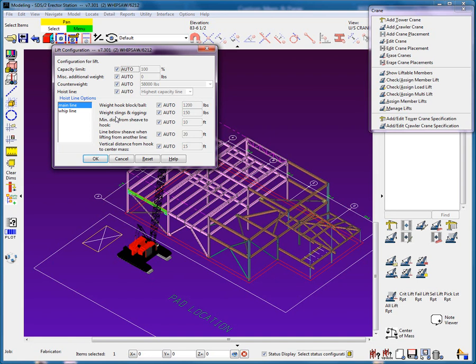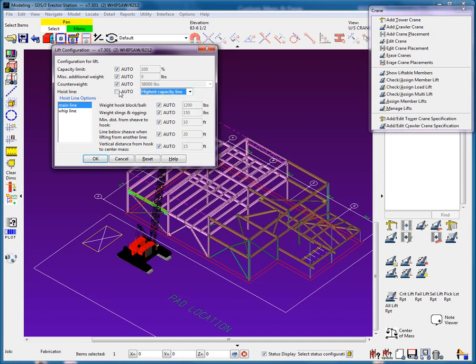For example, the hoist line used to perform the lift. I'm going to increase the deductions by adding 9,965 pounds of miscellaneous additional weight.